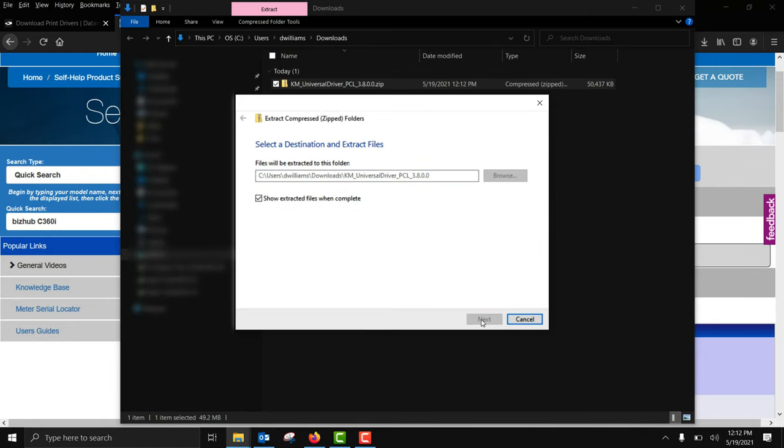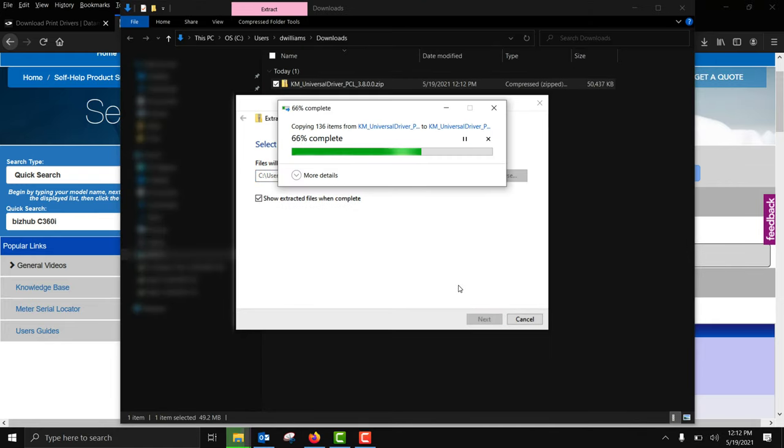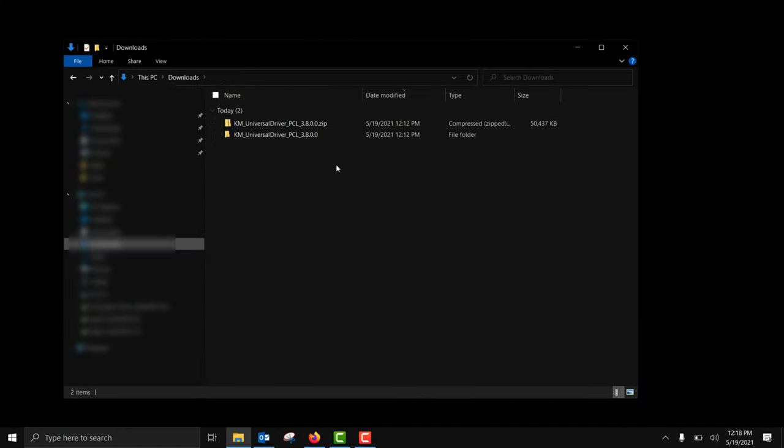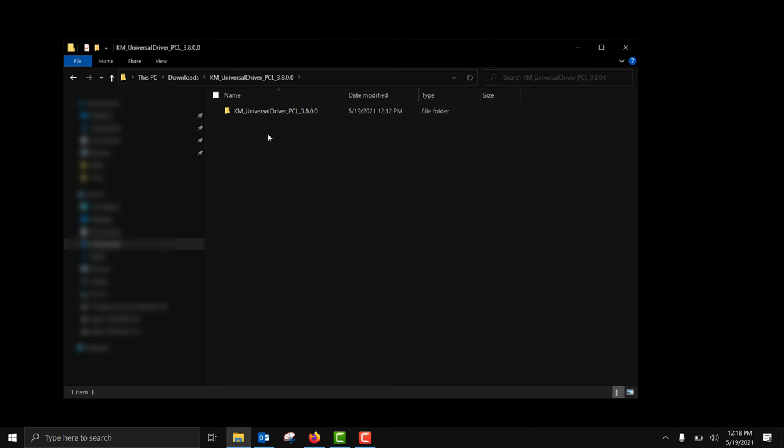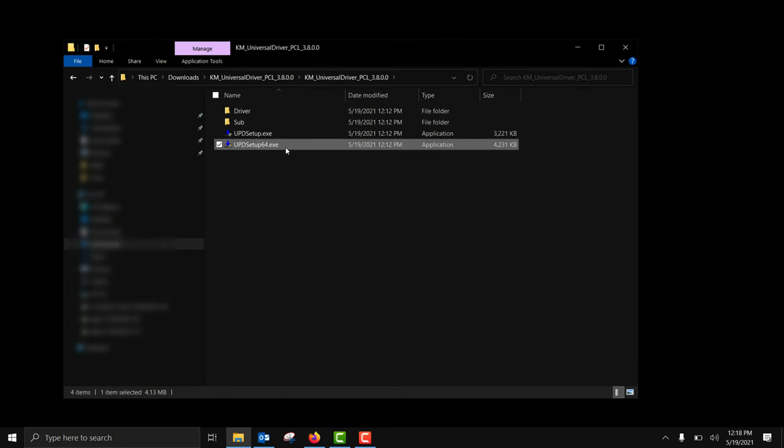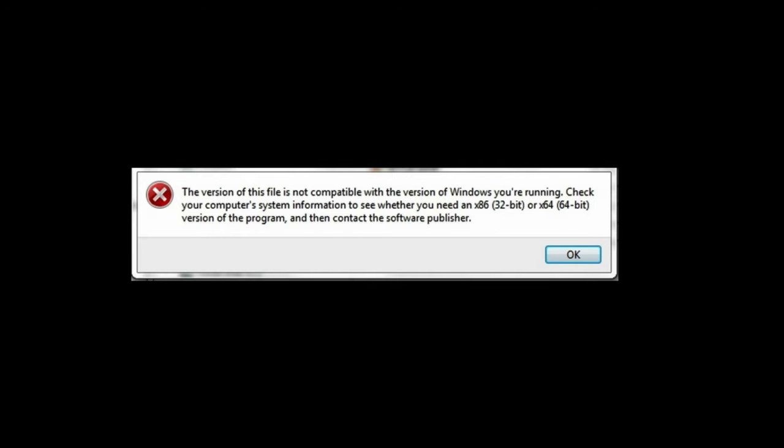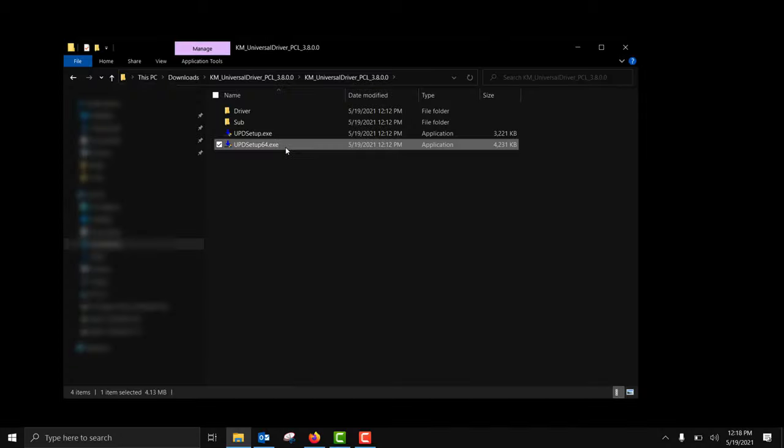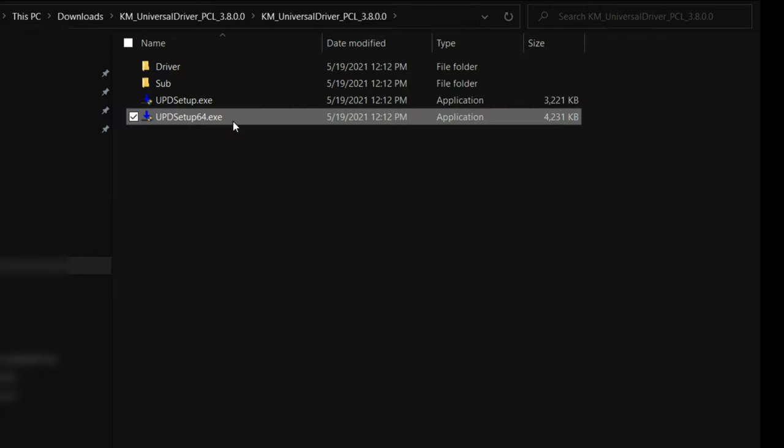After the extraction is complete you'll want to open up the new folder and run the exe file containing the word setup64. If this file does not run you may have a 32-bit system or a 32-bit operating system. So if this file doesn't work out simply go to this folder and run the setup file instead of the one that says setup64.